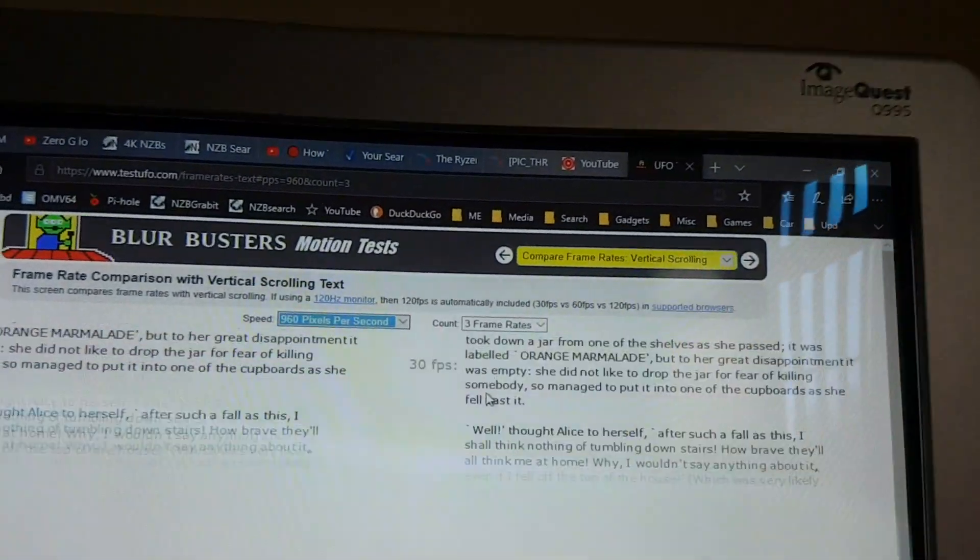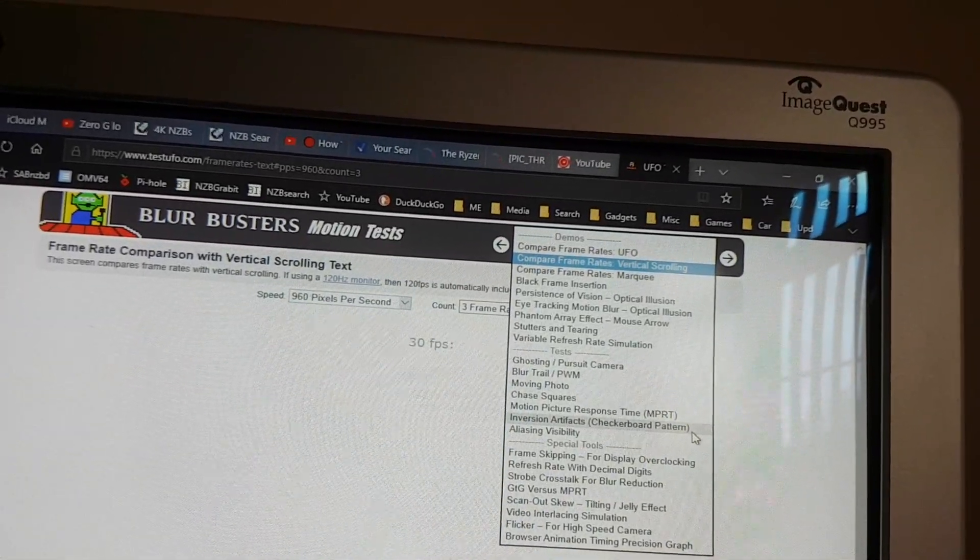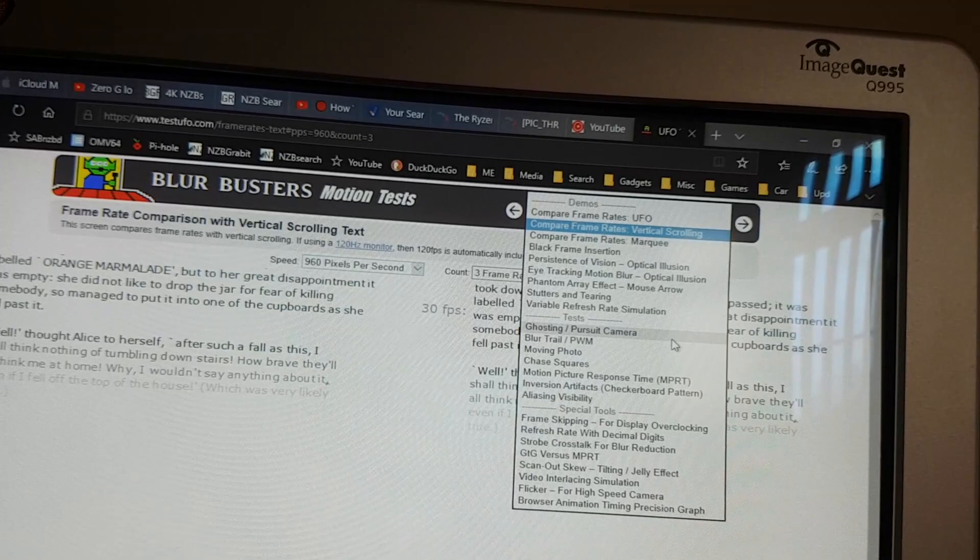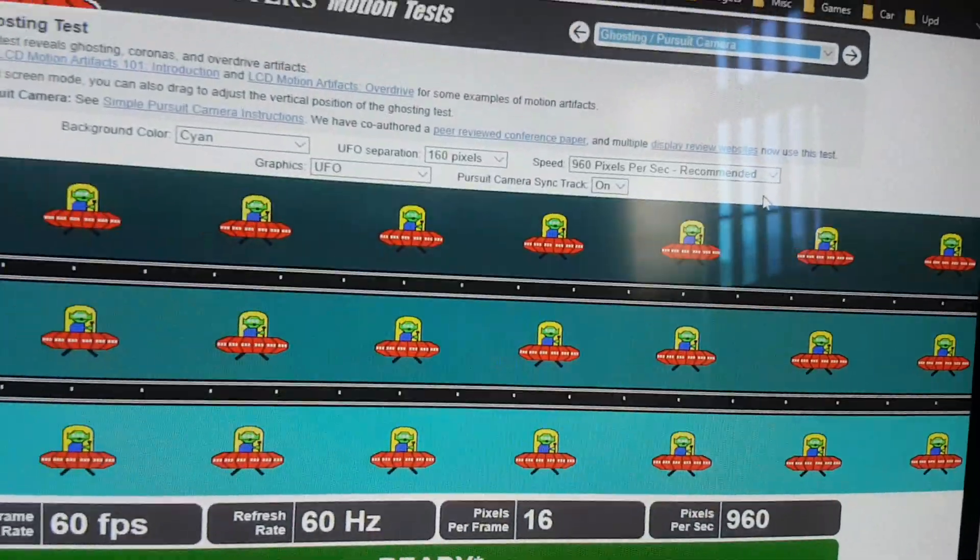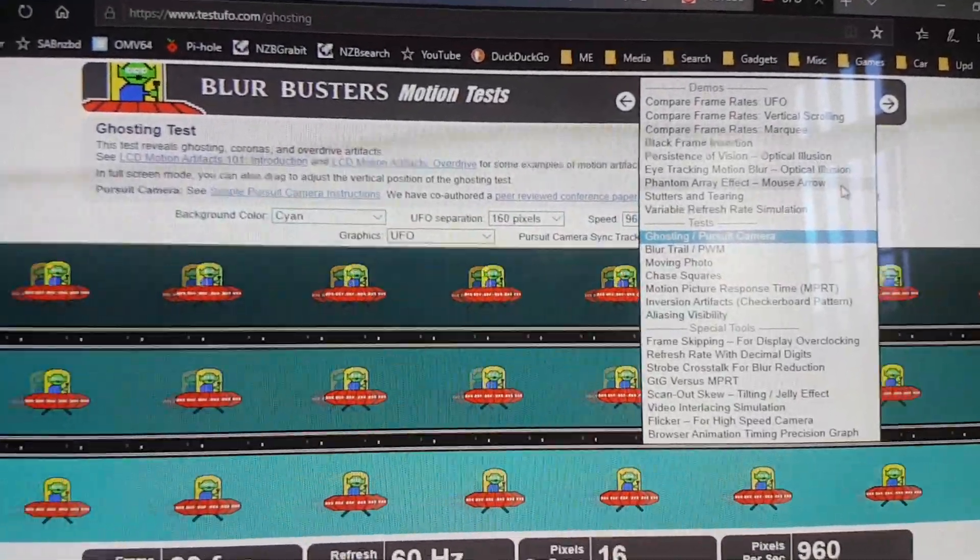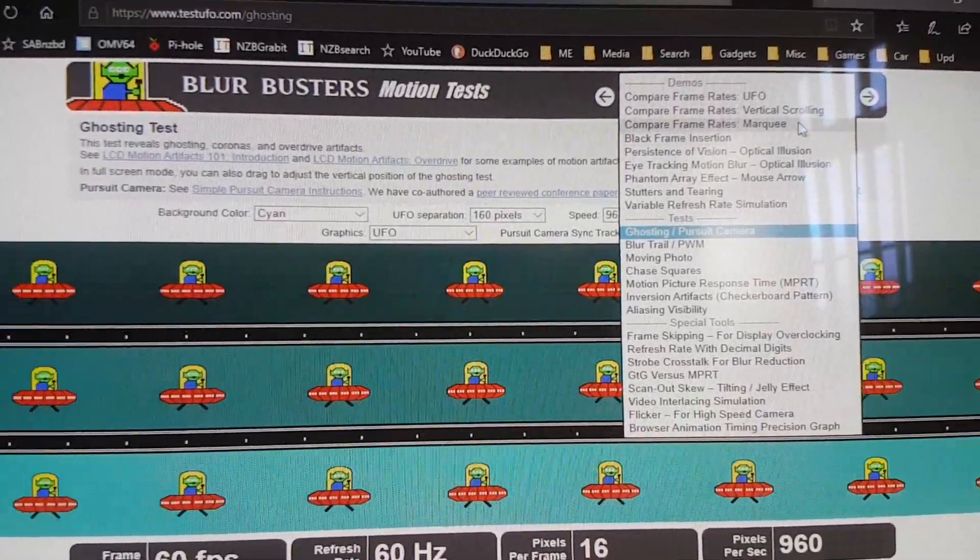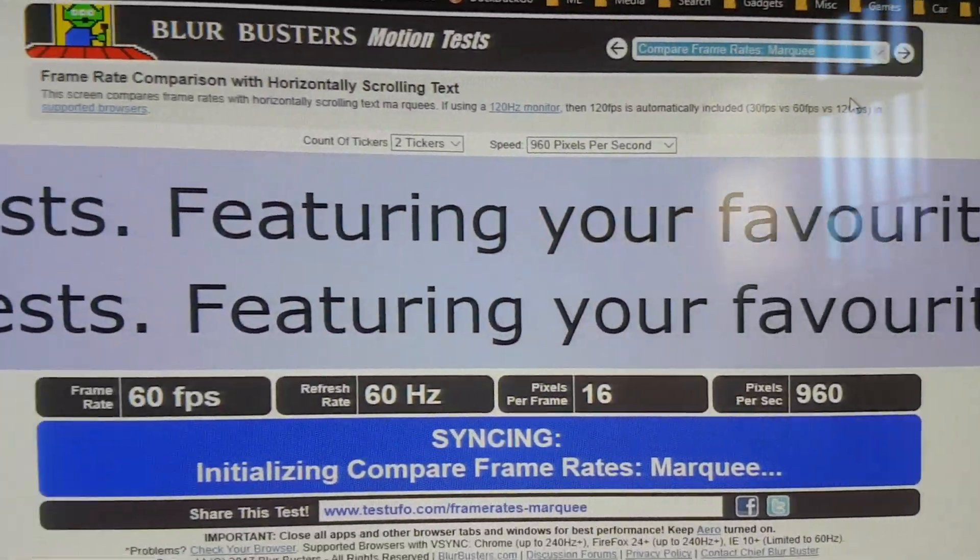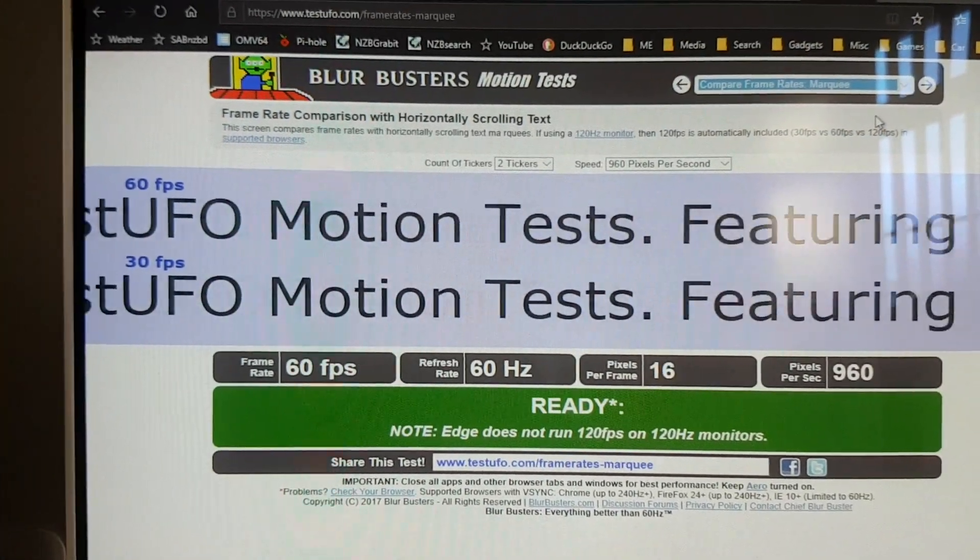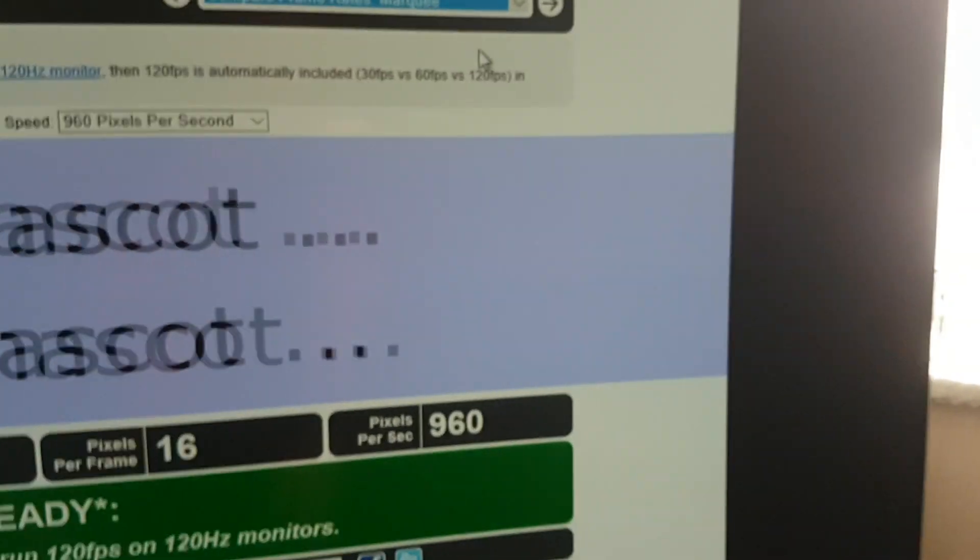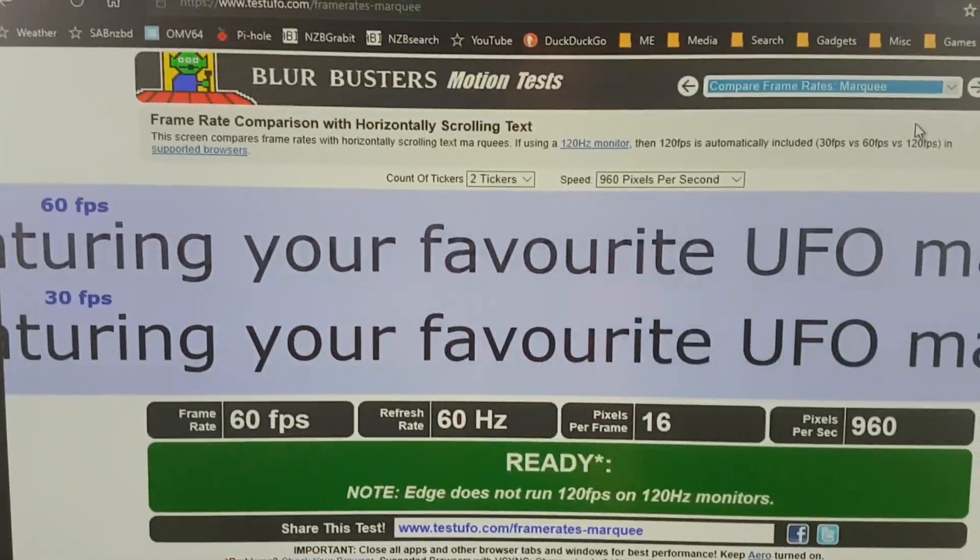Let's try one last test, the bars. Where are the bars? Blur trial, ghosting pursuit camera. Yeah, it's a complete mess on the TV. Let's try the CRT. Totally clear. See how the TV's managing it. Yeah, it's like a double image.